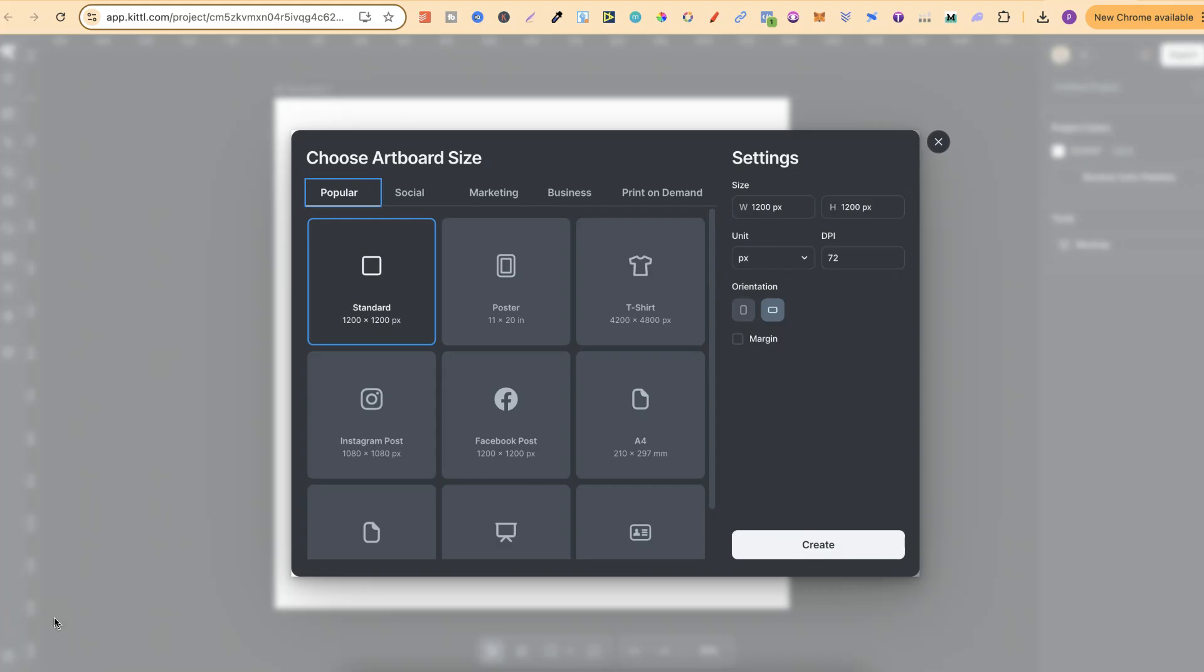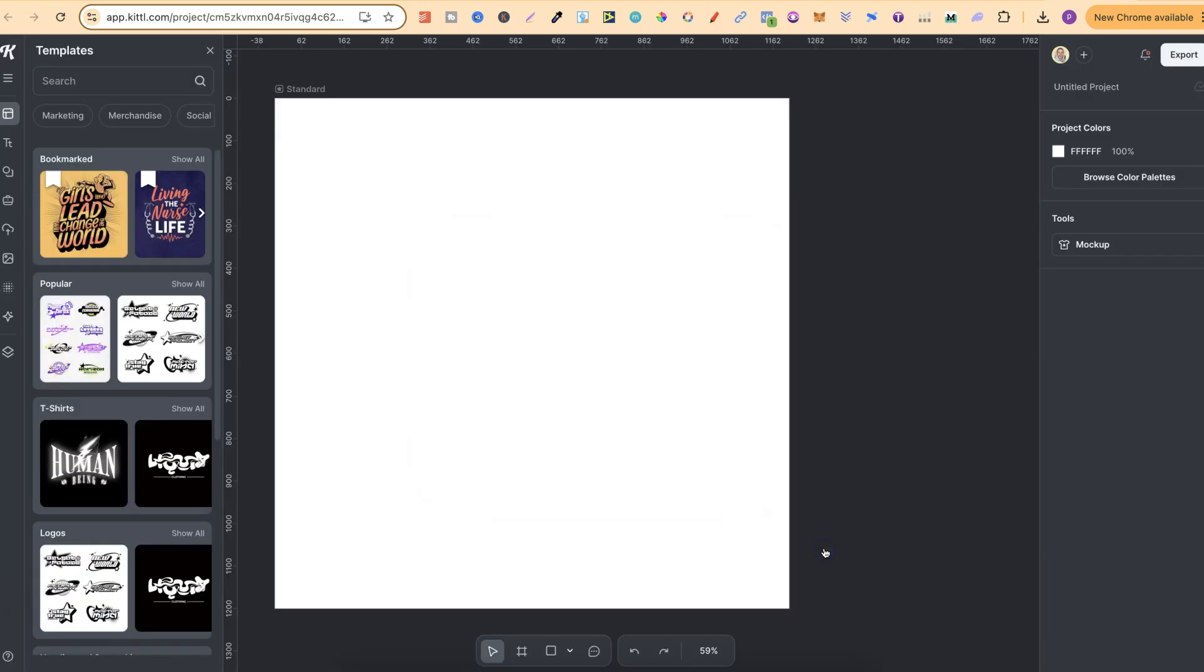Now if you want to check out Kittle there is going to be a link down in the description. Disclaimer, it is an affiliate link, so if you do decide to purchase I will make a small commission. From here we're just going to use a standard which is 1200 by 1200 pixels. Then we're going to click create and now we have our canvas.